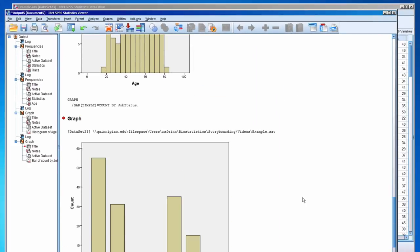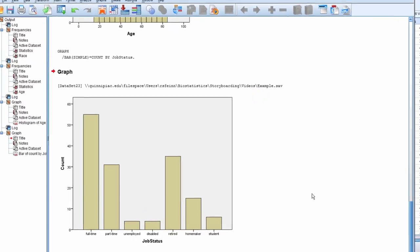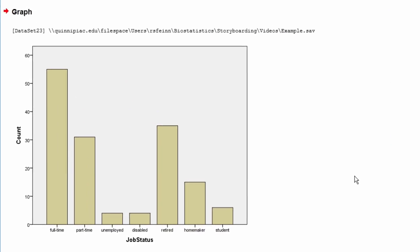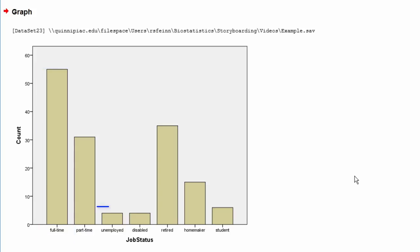Now we have the bar chart for Job Status. From the bar chart, it's easy to recognize that the highest frequency is for full time, and only a few people were unemployed or disabled.